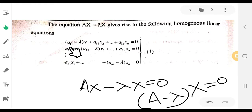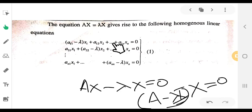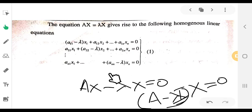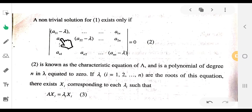We have (a₁₁ minus λ) x₁ plus a₁₂ x₂ plus a₁₃ x₃ plus etc., and a₂₁ x₁ plus (a₂₂ minus λ) x₂, and so on — where lambda appears on the diagonal elements. This is the system of homogeneous equations, and the solution requires the determinant of (A minus λI) equal to zero.